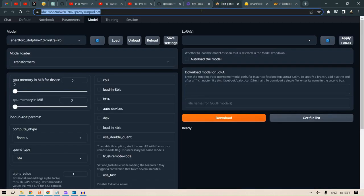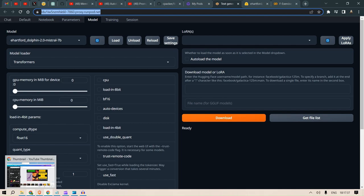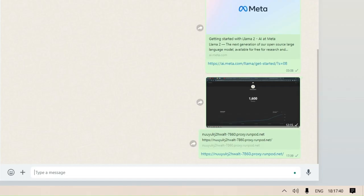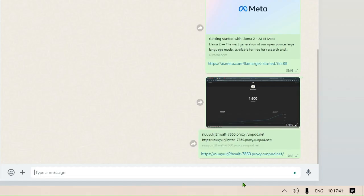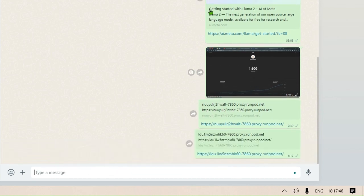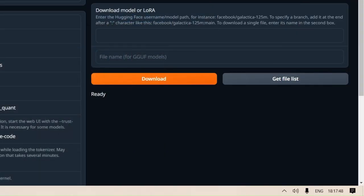Now we need to use the same RunPod instance for MemGPT. We copy this link again, and this time I'll paste it in my WhatsApp so I can open it on my Mac device.